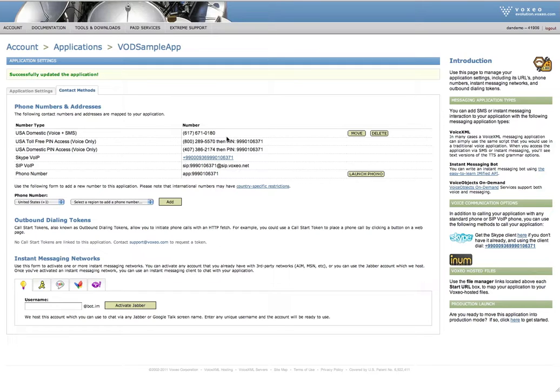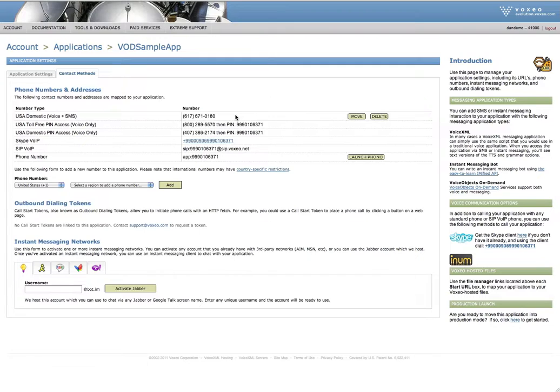Welcome to the number guessing game. I've selected a number between 1 and 30. And in the time... I'm not going to continue to play that, but you get the idea. So that was a call just over a regular voice line. That same number could be used to contact the application via SMS.